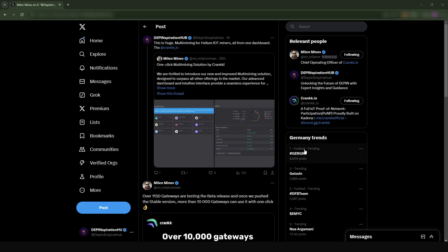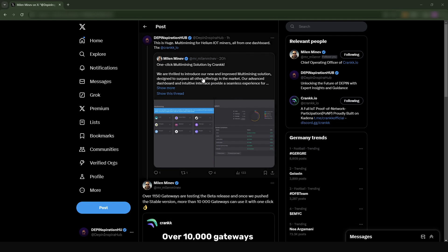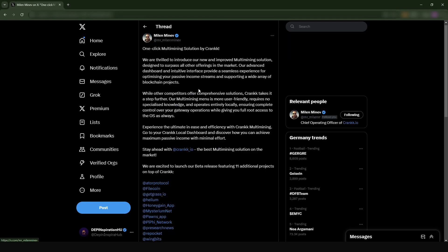Hey guys, the Pen Inspiration Hub here. I saw a post today which is extremely cool. This was from Milen Minev - I'm sorry if I'm pronouncing the name incorrectly. What he announced is that...